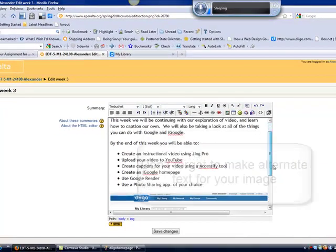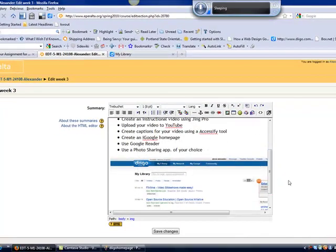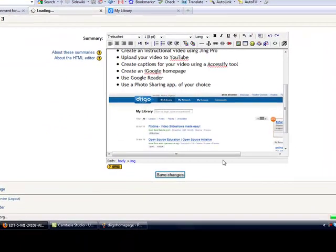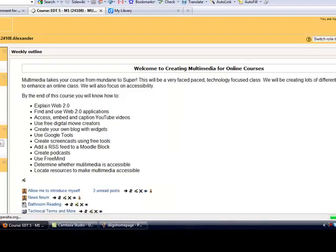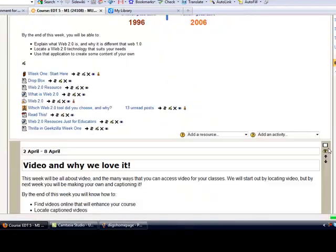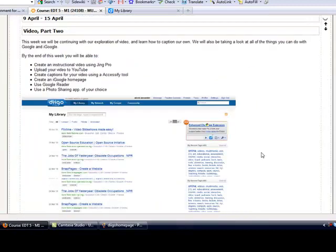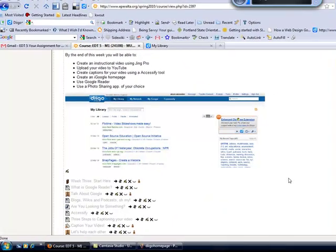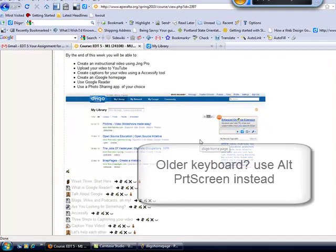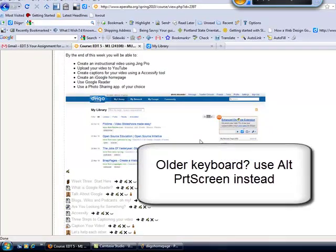And then it'll appear here, so let's save changes. If you have an old style keyboard, instead of using the FN key plus print screen, you would use the ALT key plus the print screen.